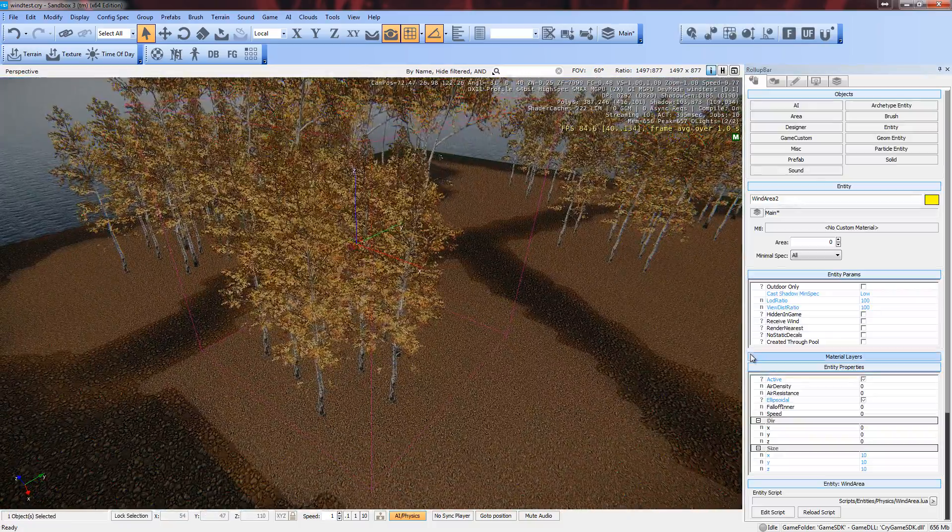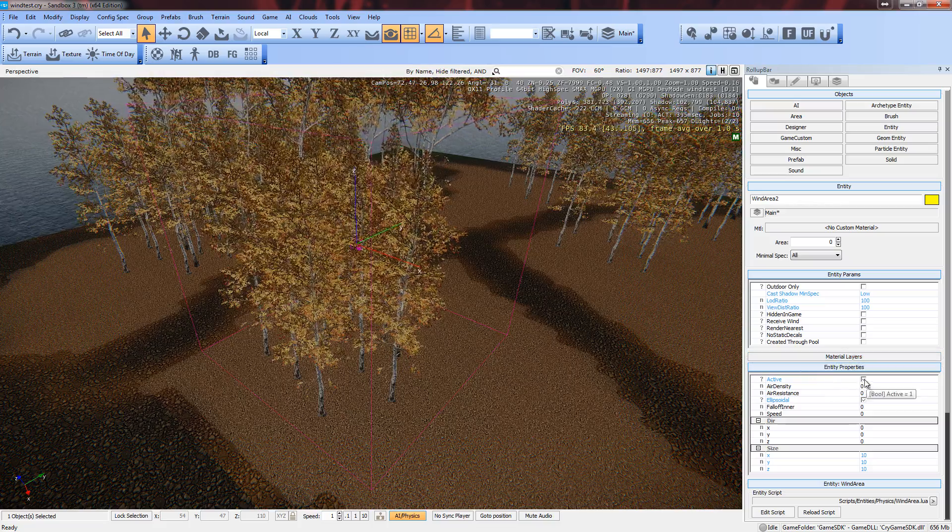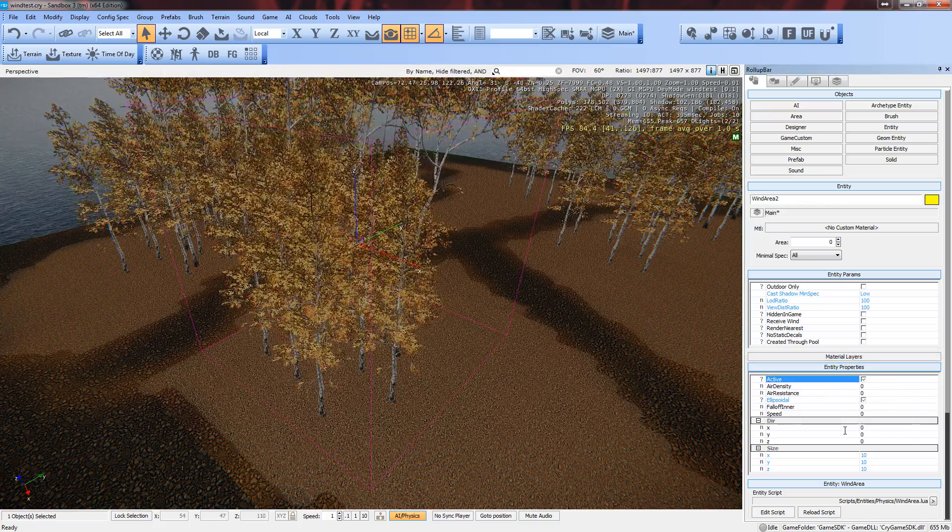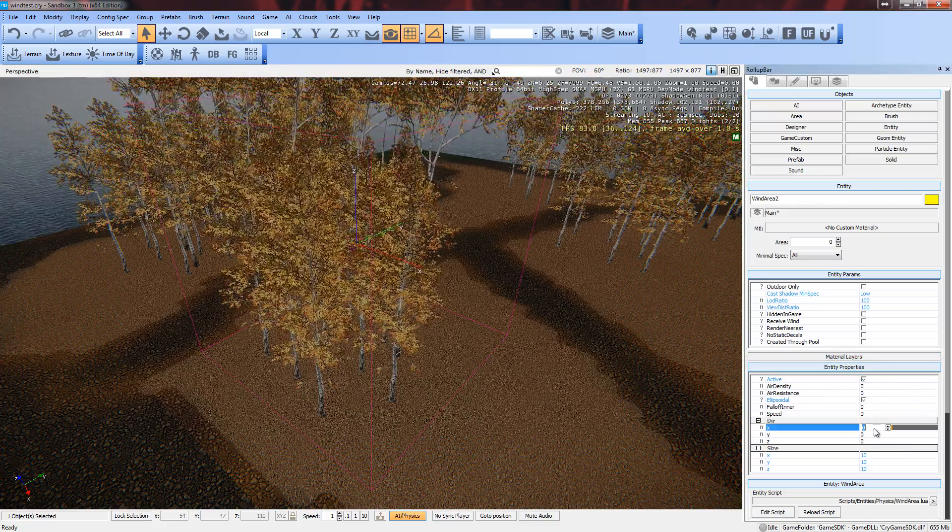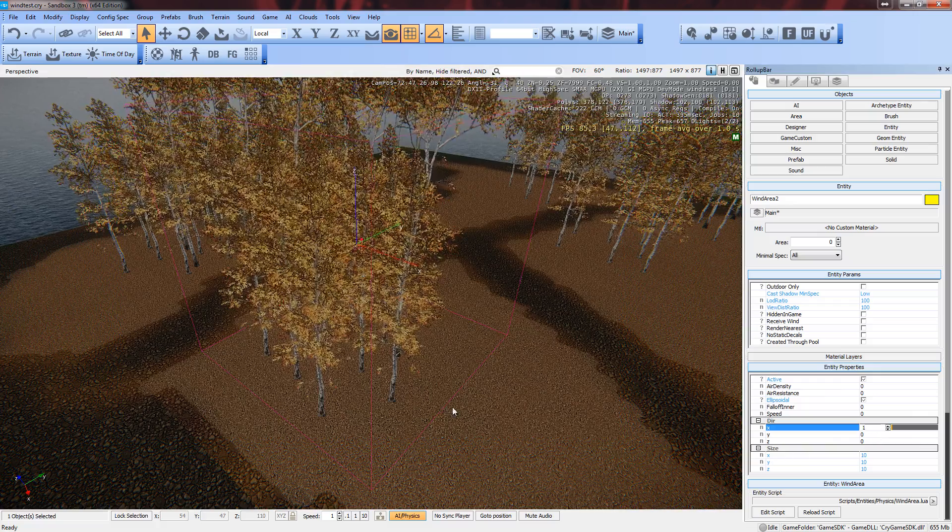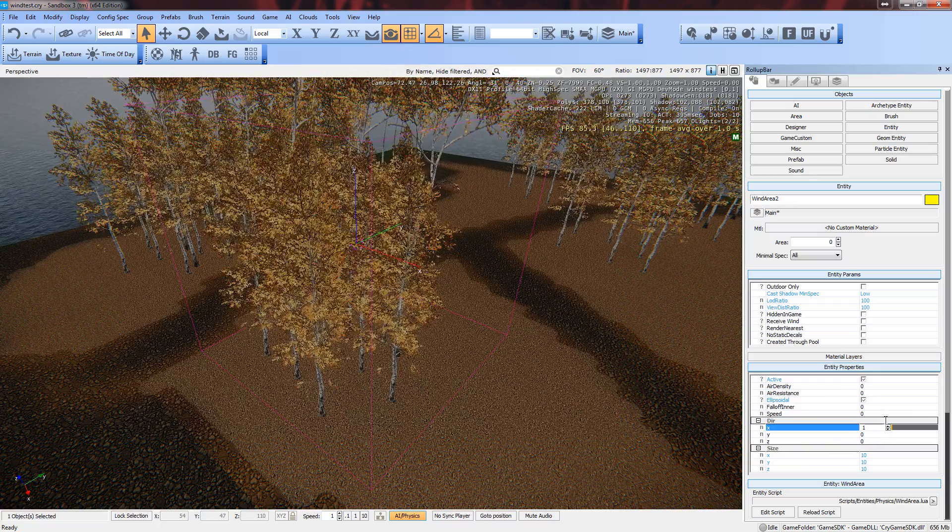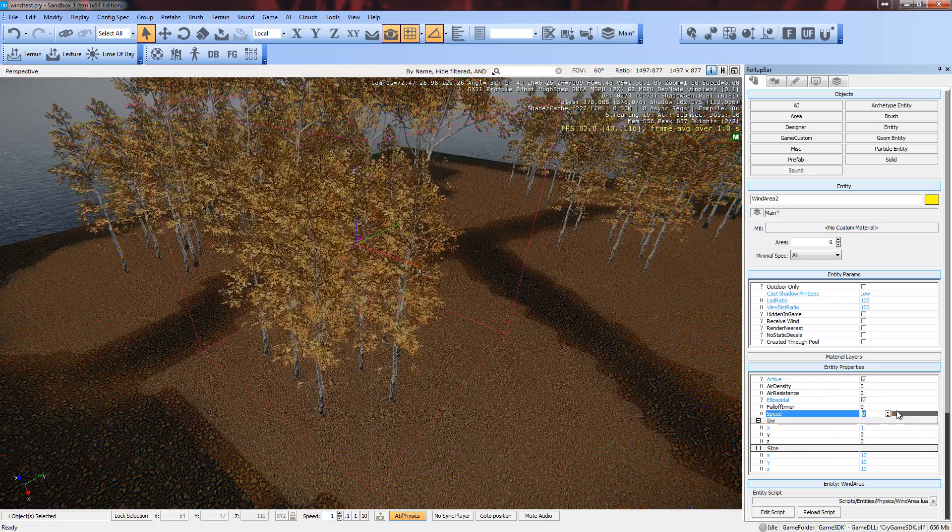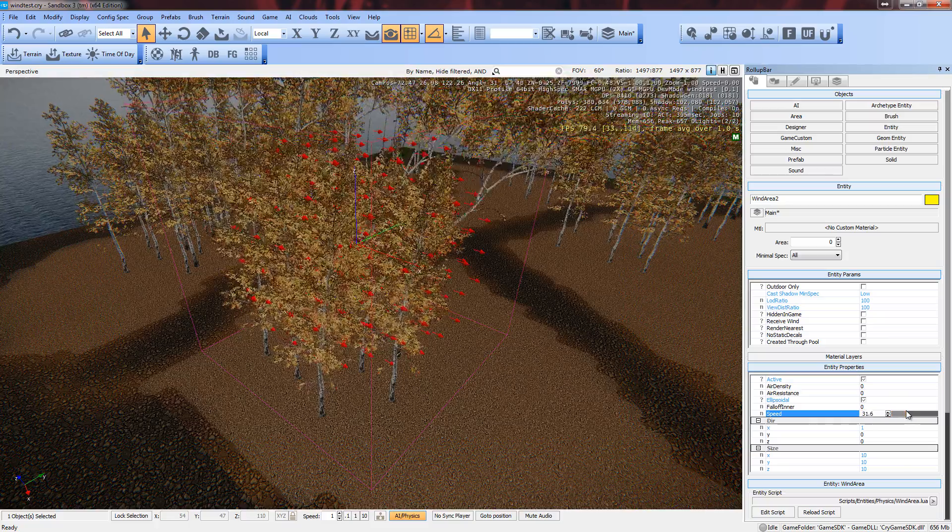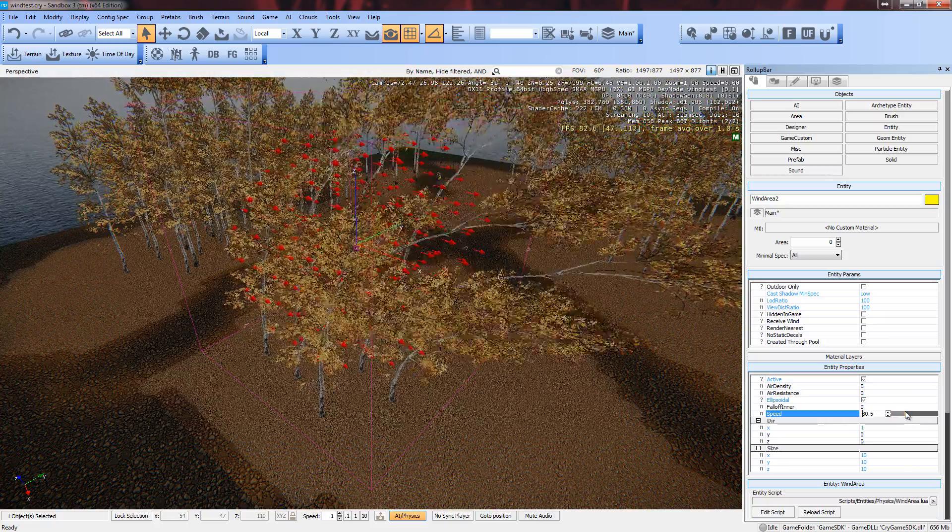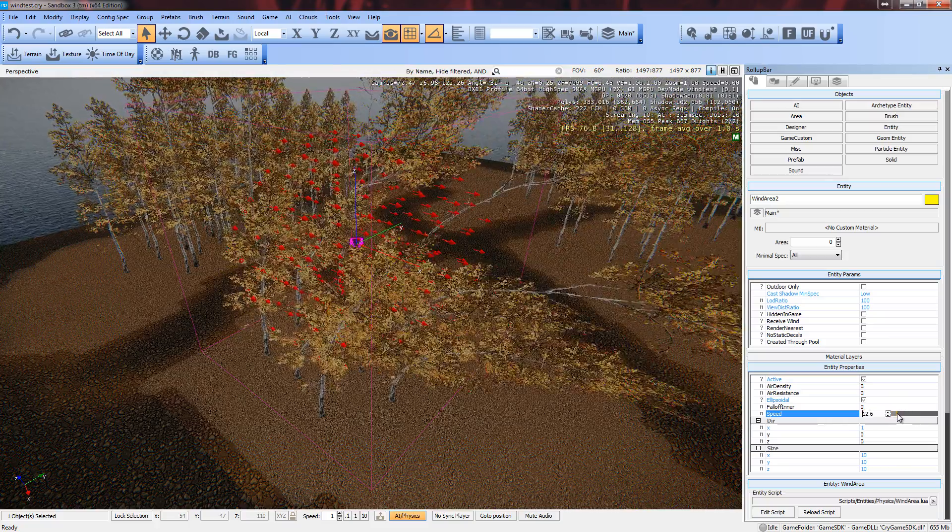So what you want to do is go down, make sure active is on, give it a direction of one. So you can see what happens now. And speed. Here, see this? Automatically.